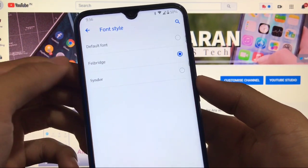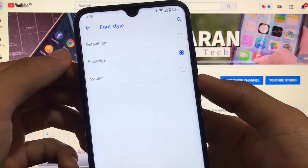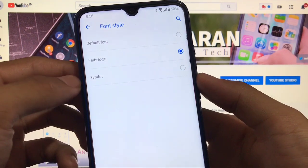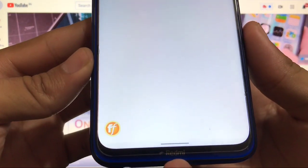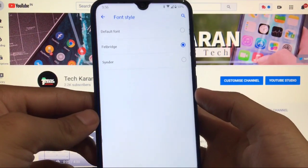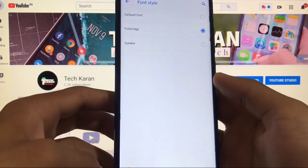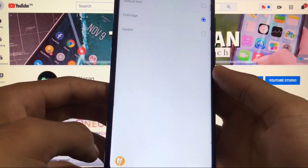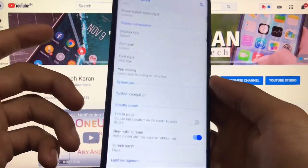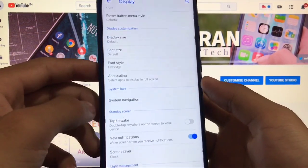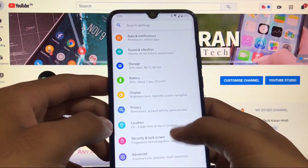You also get font style options with three fonts: the default font, and two others — Fell Bridge and Cinder — available through a pre-installed app. If you know how to use that app, you can install more fonts, though it's a bit complicated. As a normal user you can use it as-is.